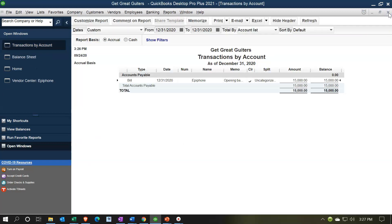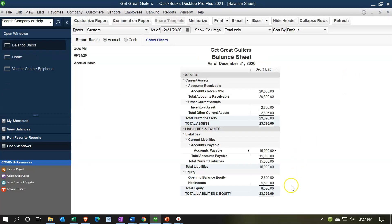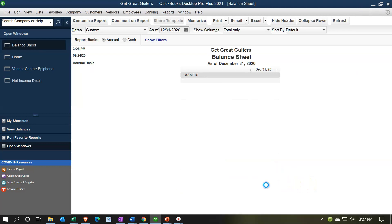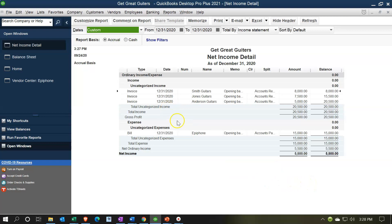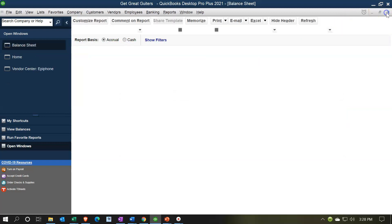Therefore that income statement amount will roll into equity and will not be a factor after the cutoff date we start our data entry. Back on the balance sheet, you can see in the net income down here it's at $5,500. If I double-click on that, you'll see the items input — there's the income and there's the bill, the Accounts Payable side that was put into an expense. That's the income and expense detail that went into the income statement.